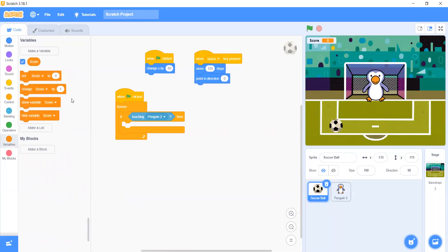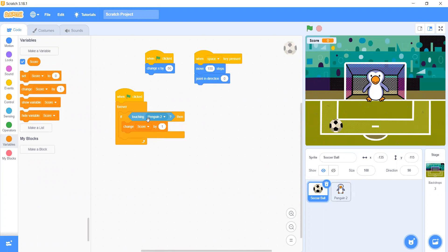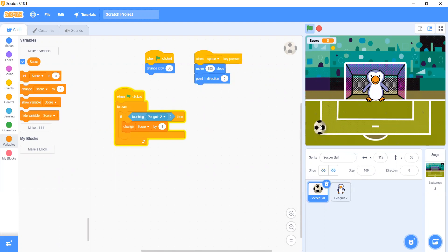Let's make Change Score by 1 — because that means the penguin saved it. As you can see, the ball goes into the goal, so that means goal.